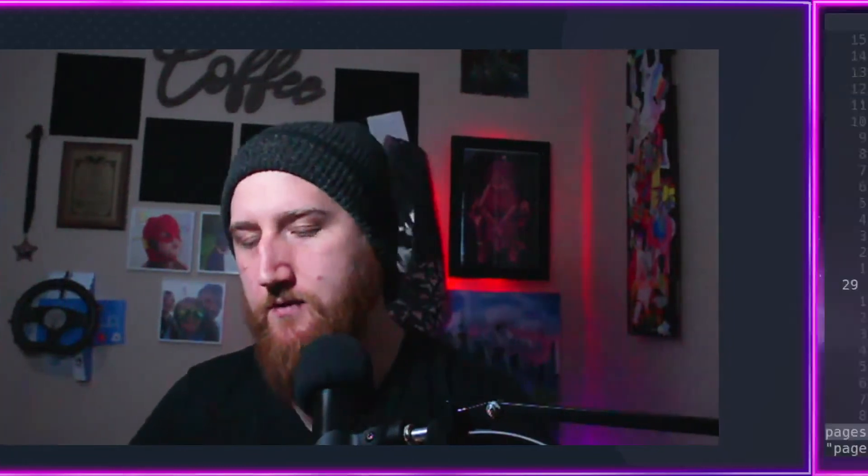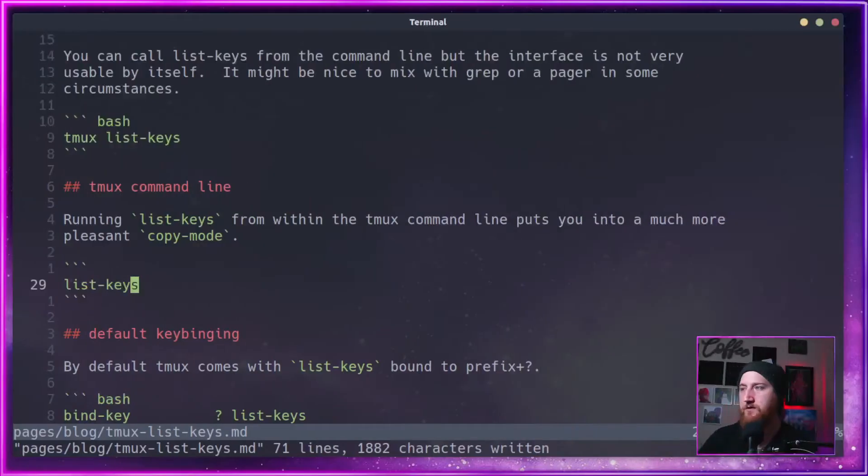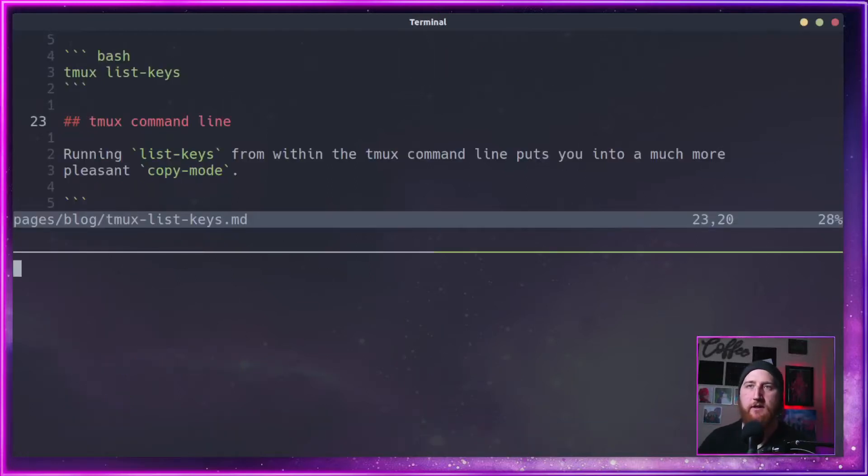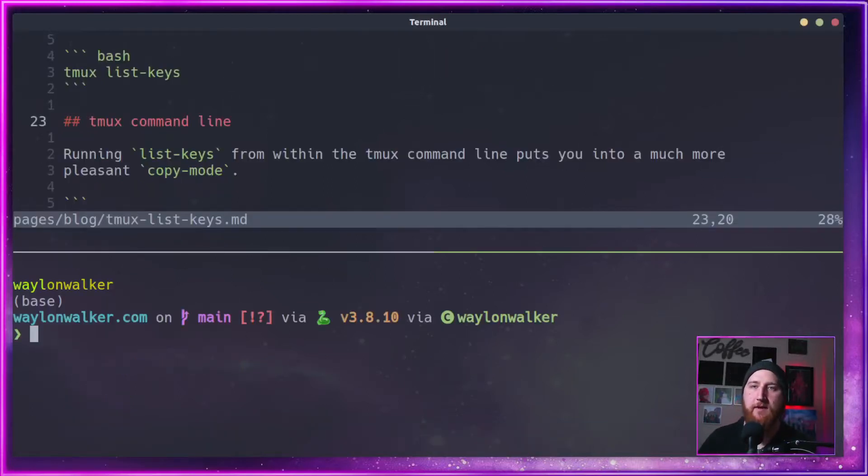First, let's get over to our terminal. We're going to do a new split here. We're just going to call it from the command line.